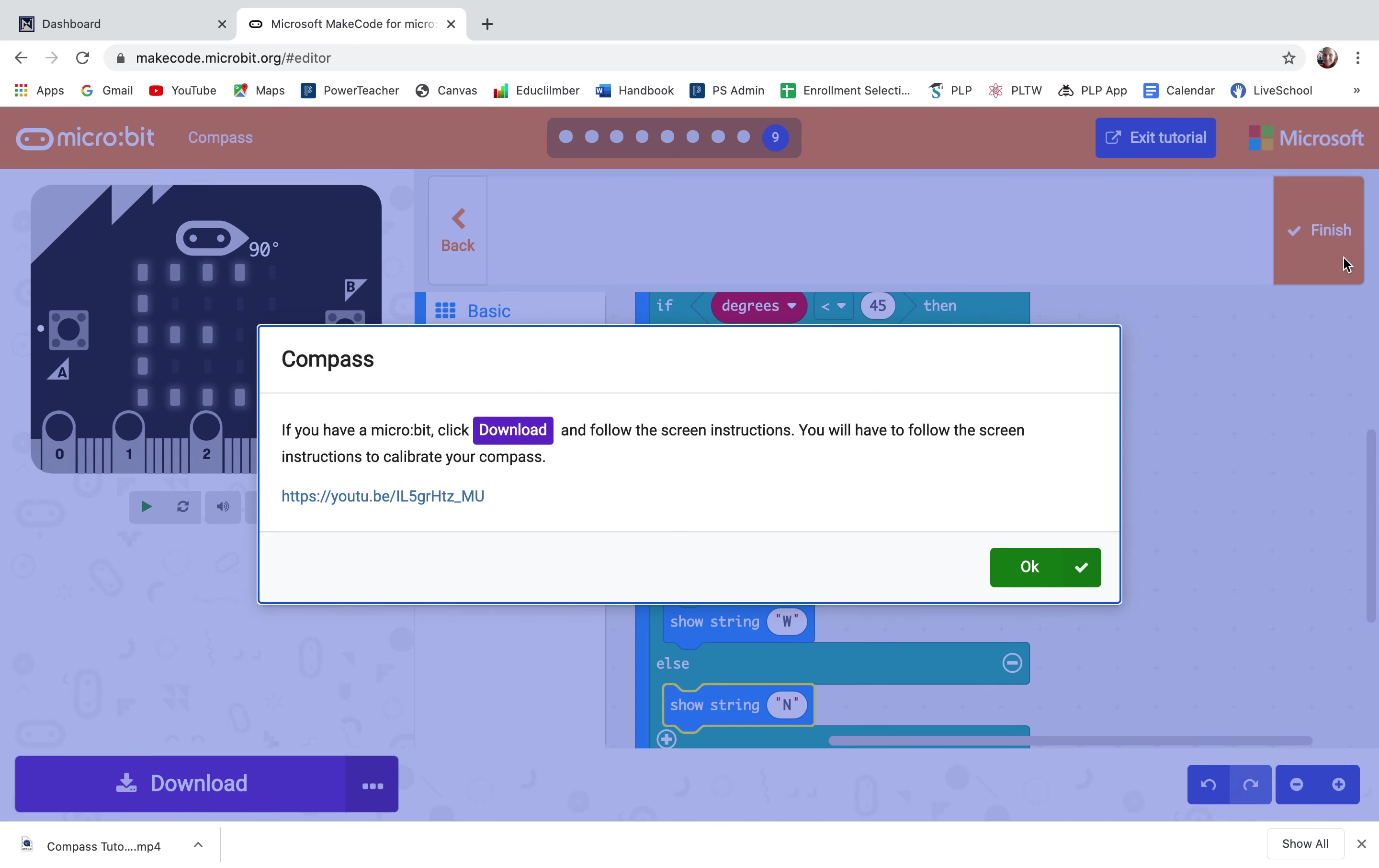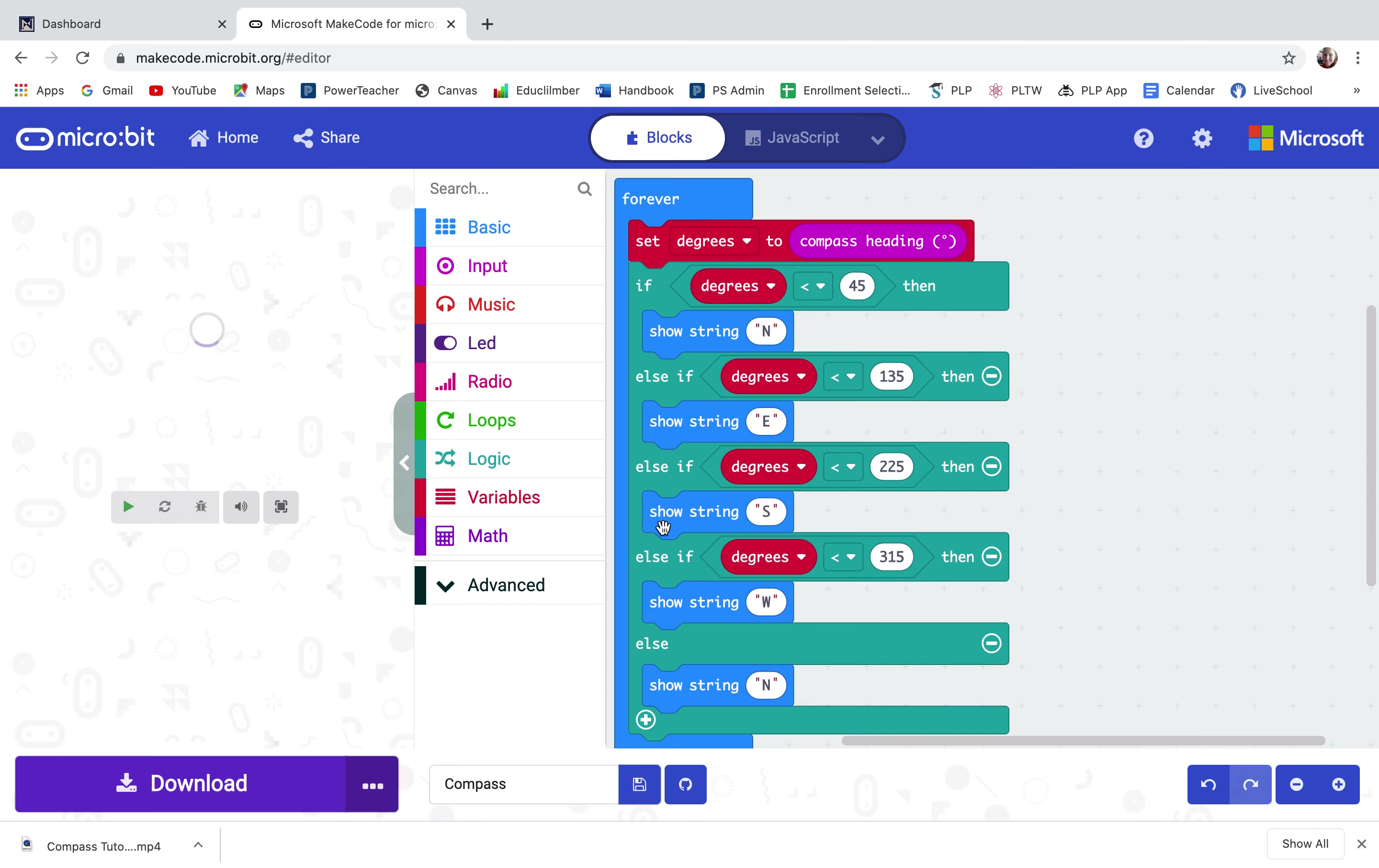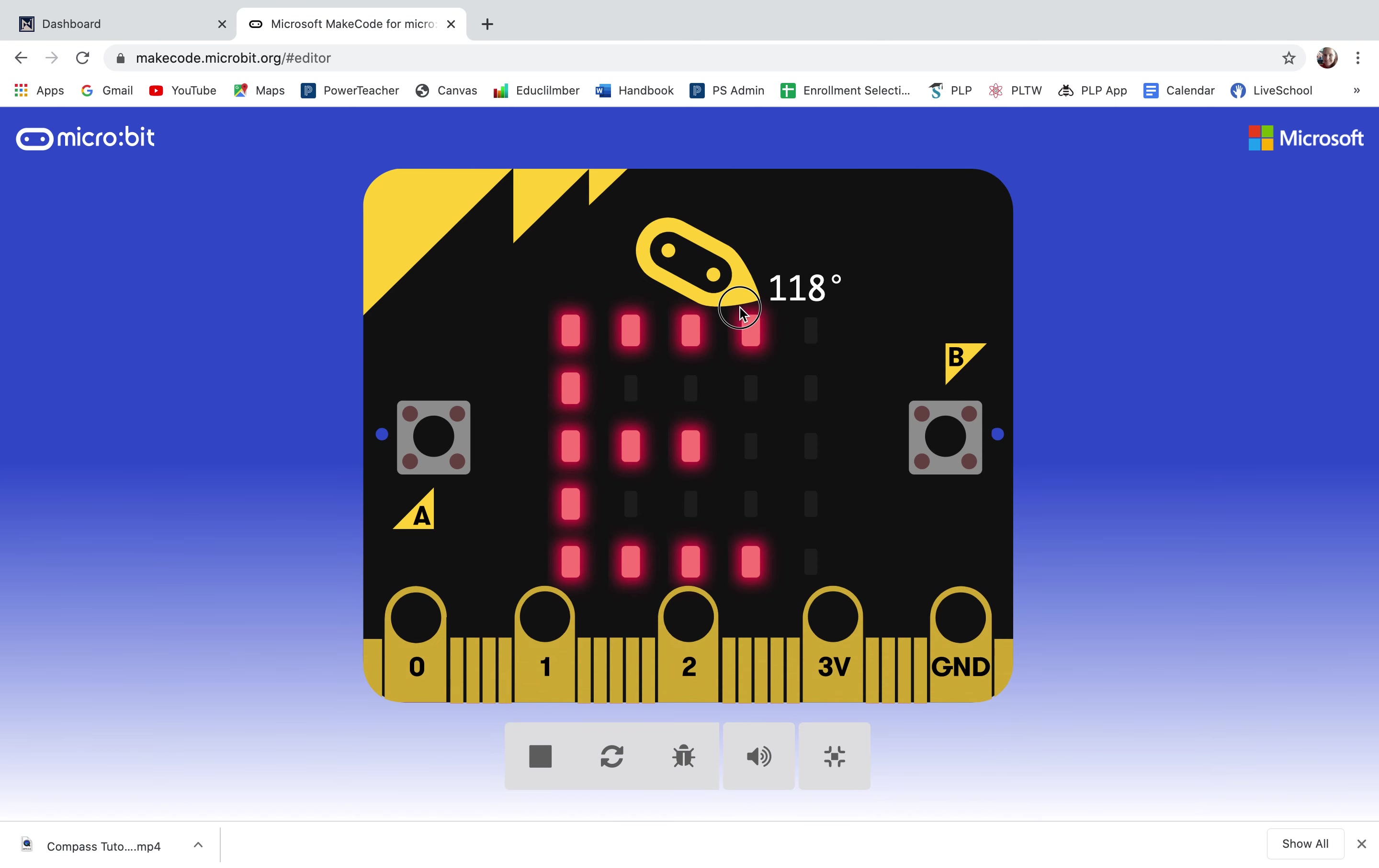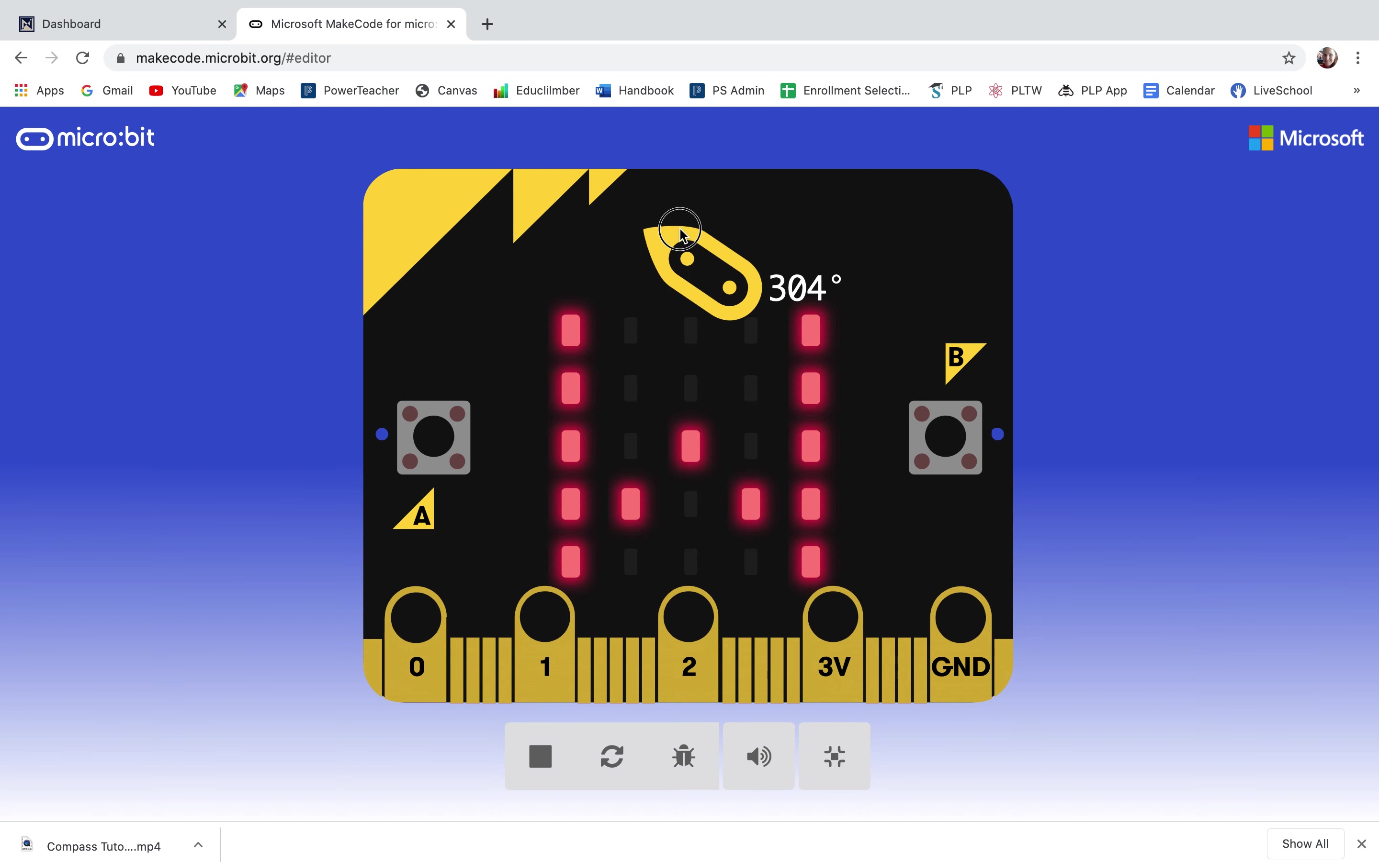If you have a USB cable and a USB port you can download it onto your micro bit. I'm just going to finish this code here and take a look at it on my simulator. So to the right is 90 degrees. As I rotate this to point down it changes to south. As I rotate it to point left it becomes west. And when it's pointing up straight it's north.